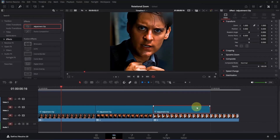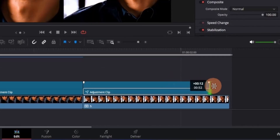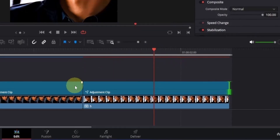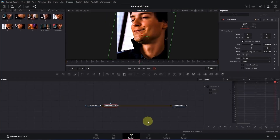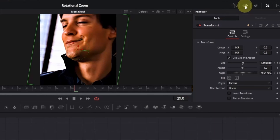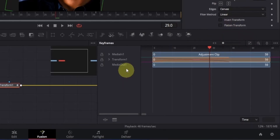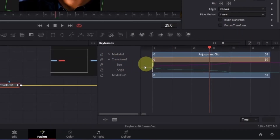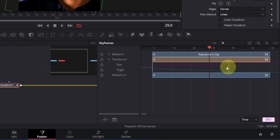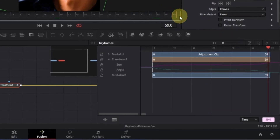Since the third clip is quite long, we need to adjust the duration of the adjustment clip and reposition its keyframes. Drag the end of the adjustment clip until it fits properly with the third clip. Open it in the Fusion page, then go to the top right and open the Keyframes tab. Click Zoom to Fit, expand Transform1, select the last two keyframes, and drag them to the end of the composition — up to frame 59.